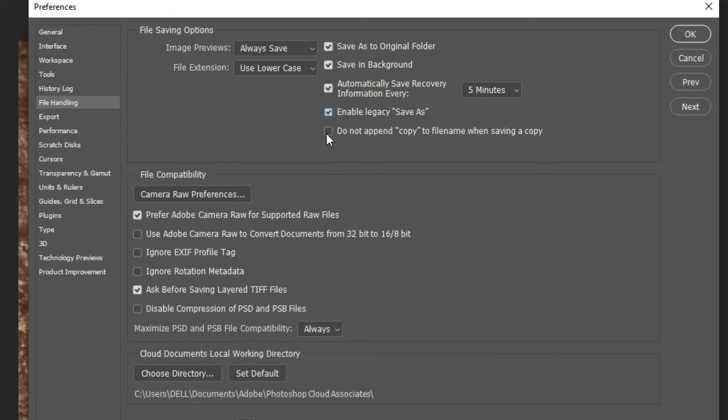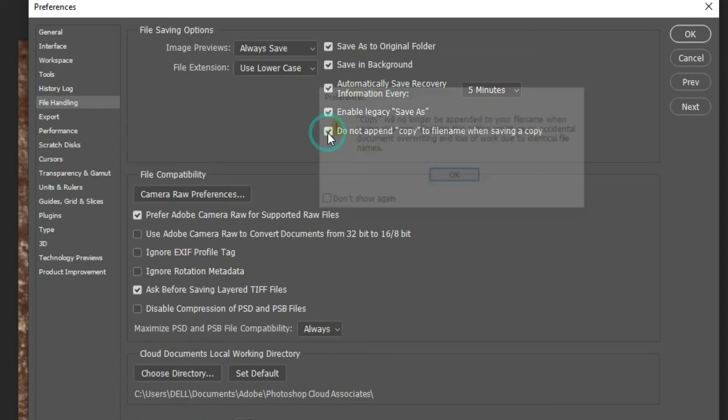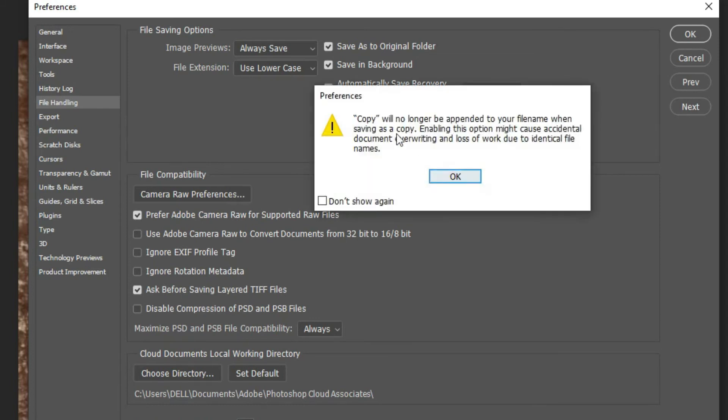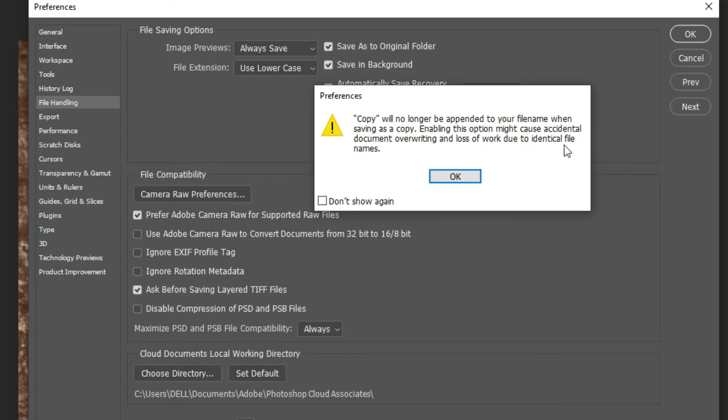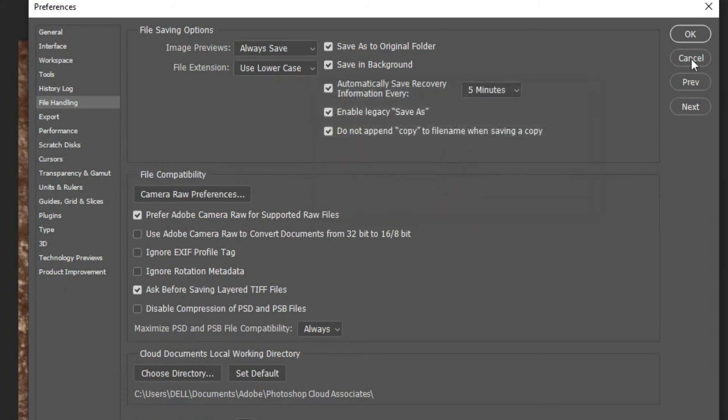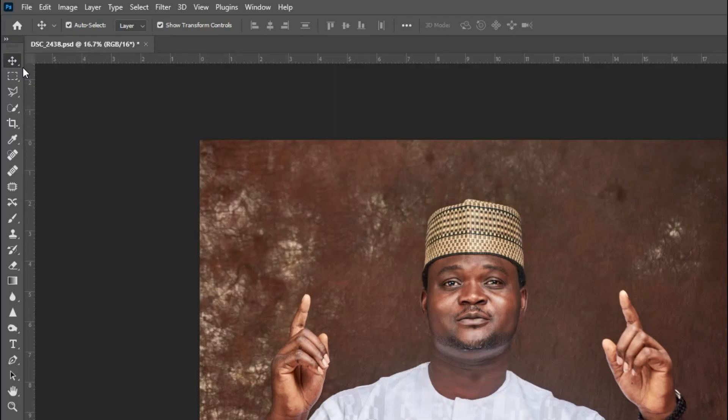Then I'll also check do not append copy to my file name when saving a copy. So it will no longer be appended to your file name when saving as copy. Enabling this option might cause accidental document overriding and loss of work due to identical file names. I said okay, you say okay again.